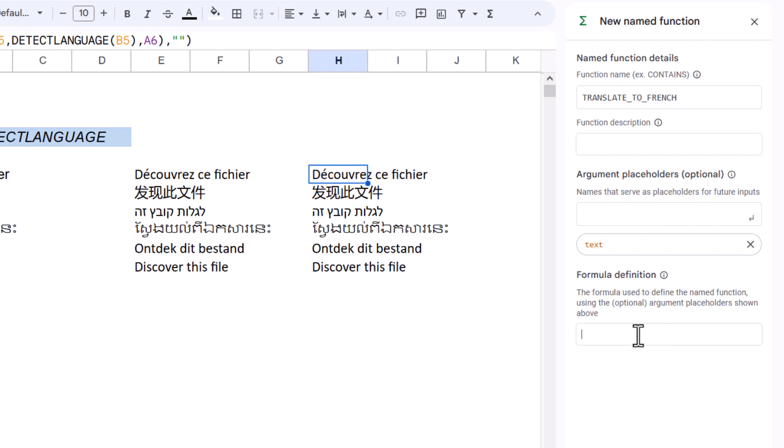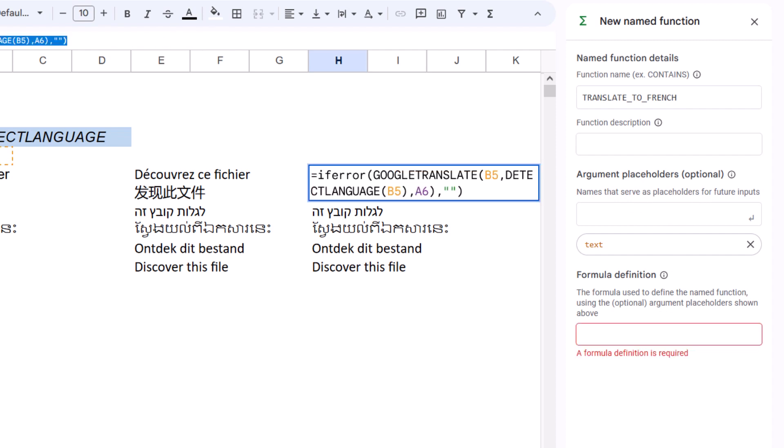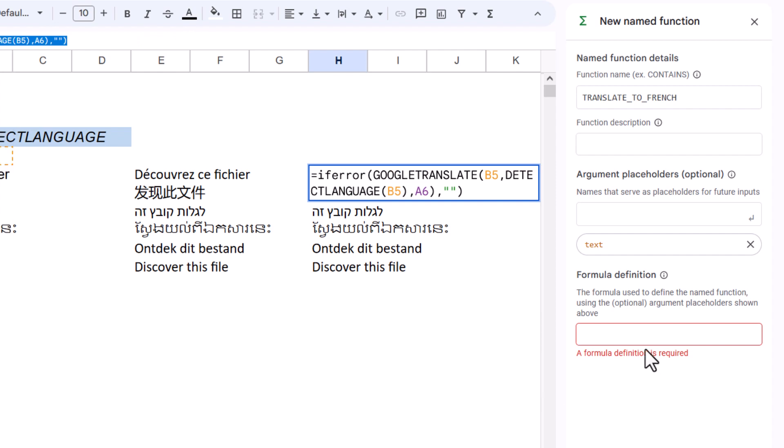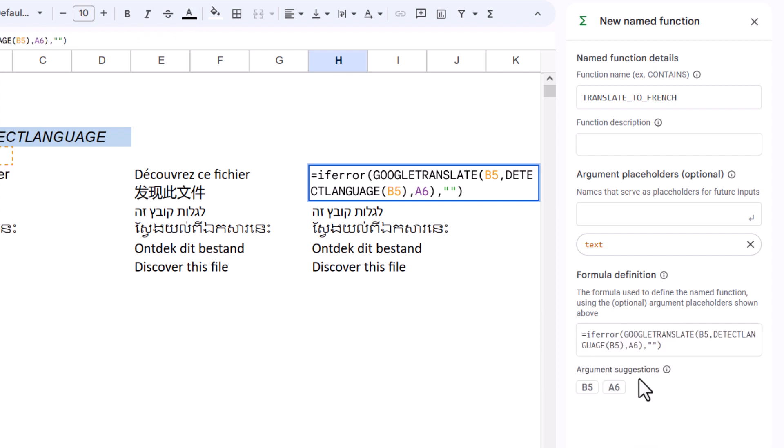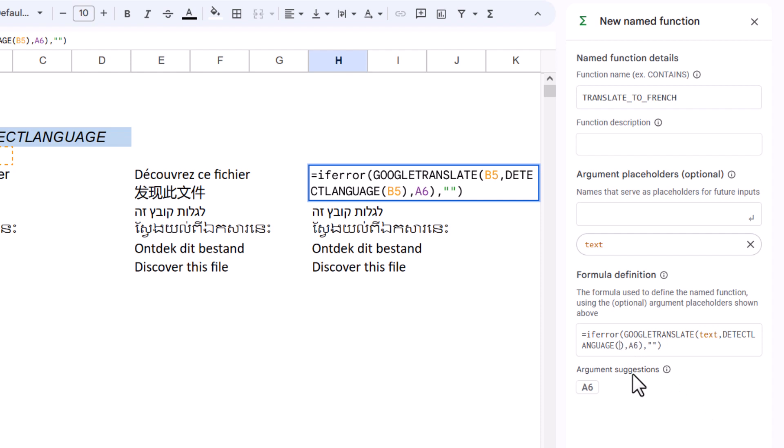I just need one argument for this. I'll copy my formula and paste it here—you could type it out, but this is easier. Then I'll replace B5 with 'text' in both places, and replace A6 with 'fr' because that's the two-letter code for French.